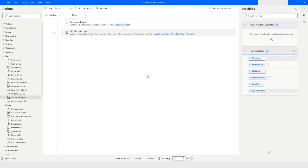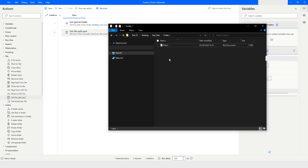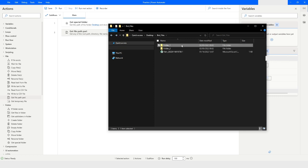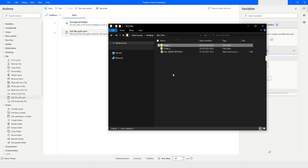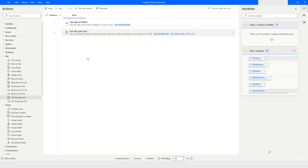I will go to the file explorer and show you what is the file and folder name. Here you can see that there are folders named folder_one and folder_two, and these two folders are inside the bot_files folder which is on the desktop.